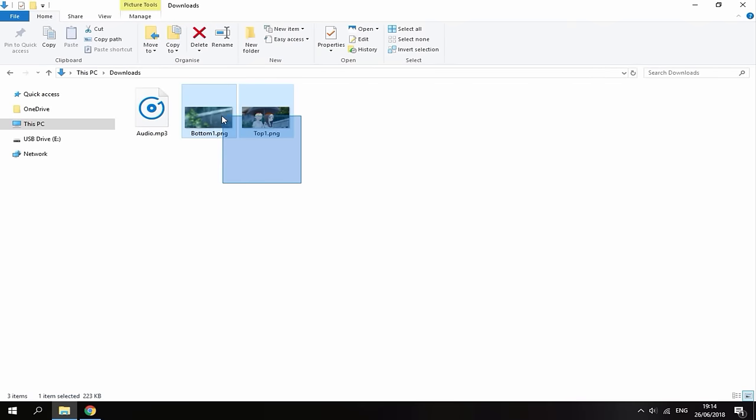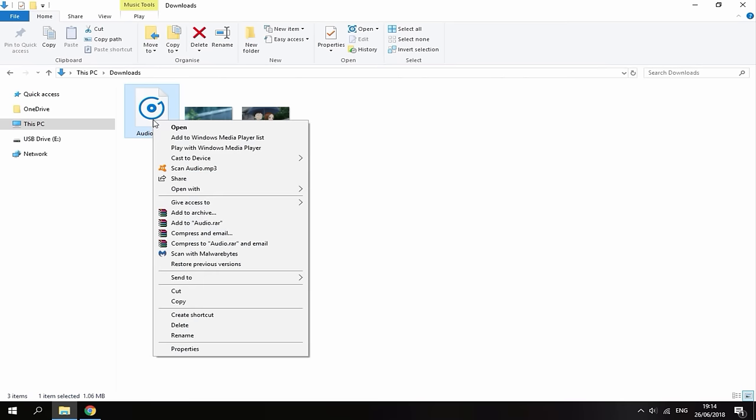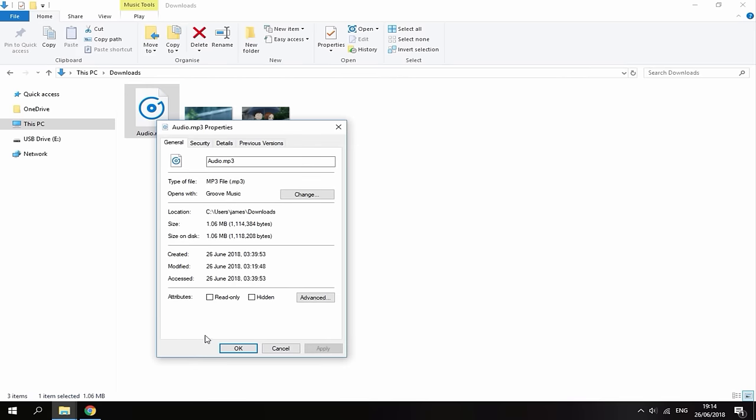But so once you've got the top and bottom images sorted out, next you need some audio. So this will play as the background music on your theme. So I've just got a song right here. You guys can get these songs however you want.